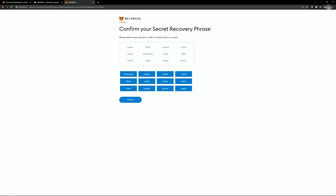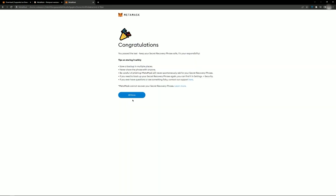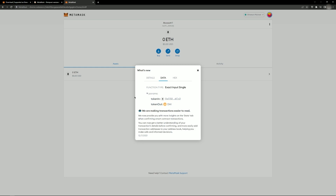Press the button on the next screen. That's it! You have created the MetaMask wallet and are ready to use it.